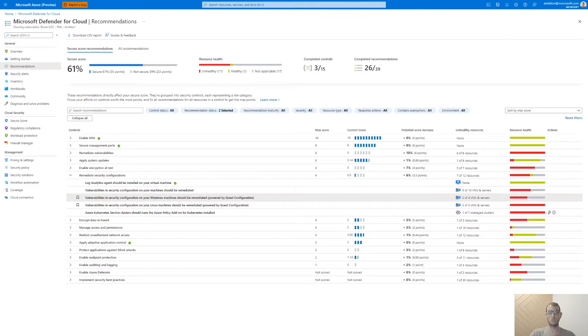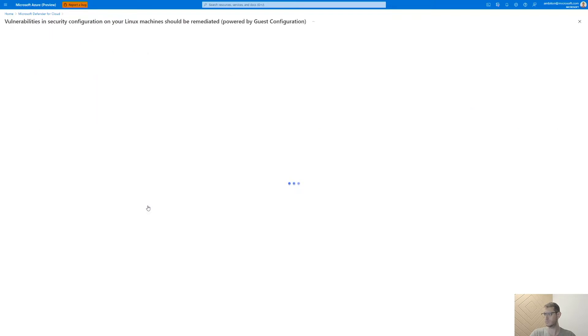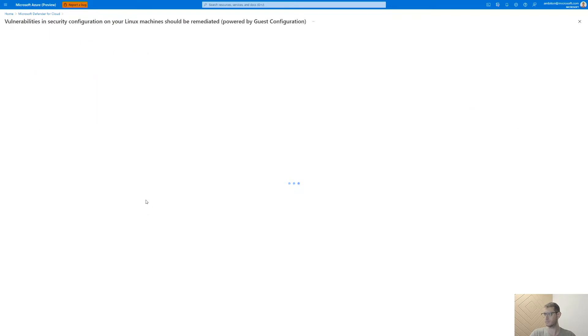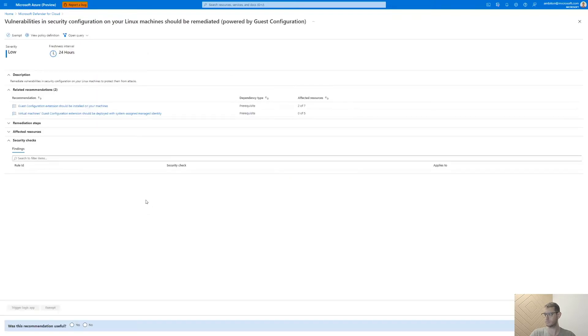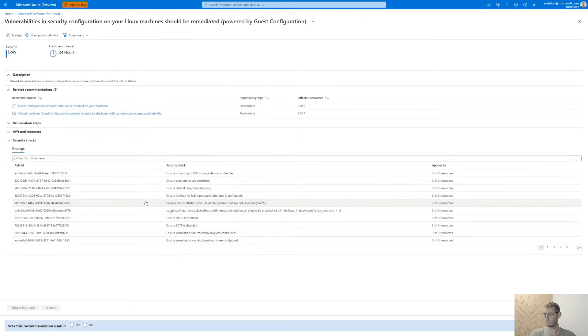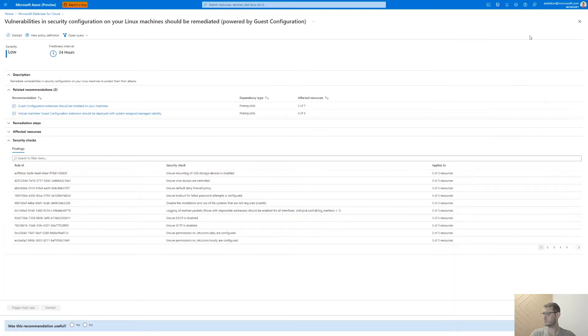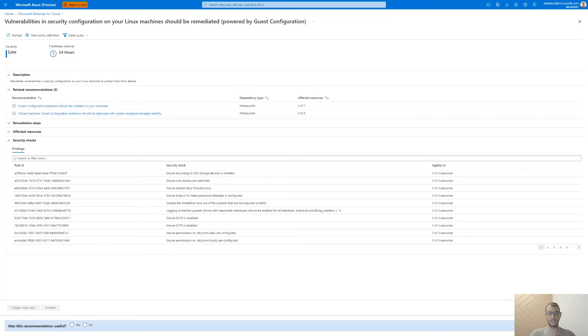The same flow that we've just seen for Windows machines goes for Linux. By selecting the recommendations that evaluate Linux machine security misconfigurations. Let's briefly see how it works. This was our demo of compute security baseline in Microsoft Defender for Cloud.